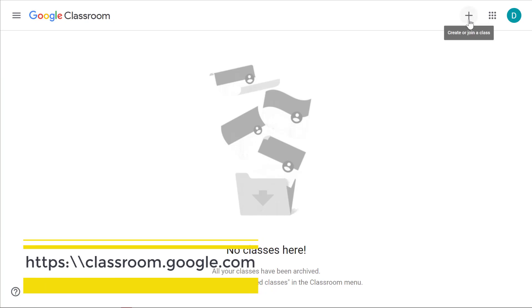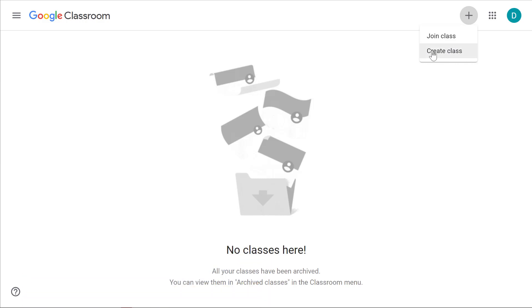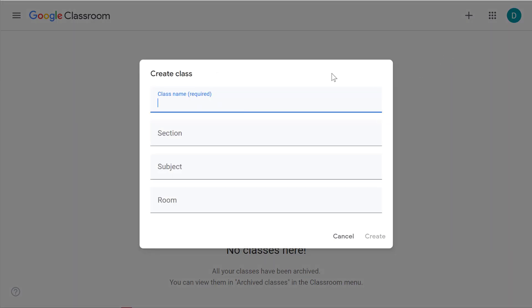Click the plus sign at the top to create a class. If you don't have the option to create a class, talk to your Google admin — they have to give you permission to do that. Click on 'Create class' and here we're going to give it a title. You can put in a section, a subject, a room number, but those are optional. Then click on create.